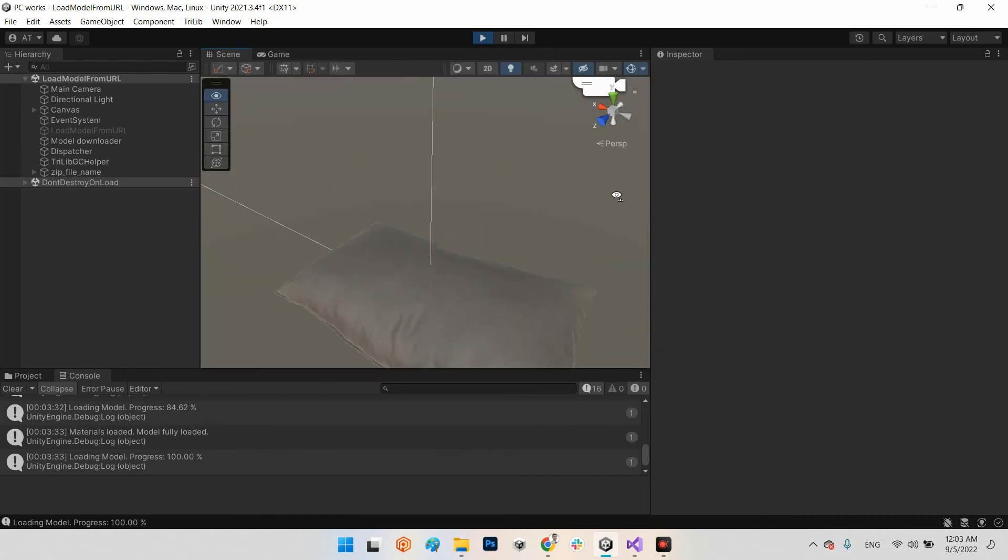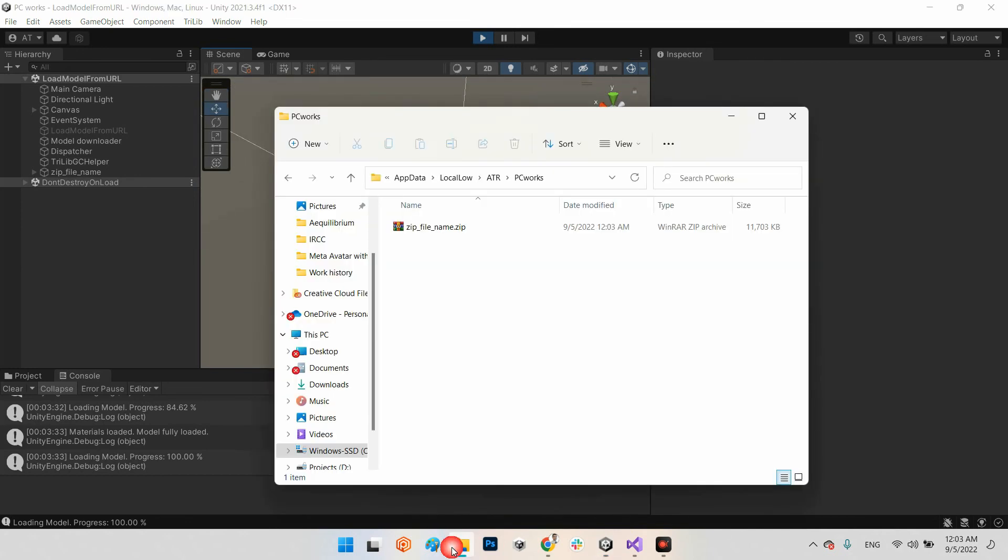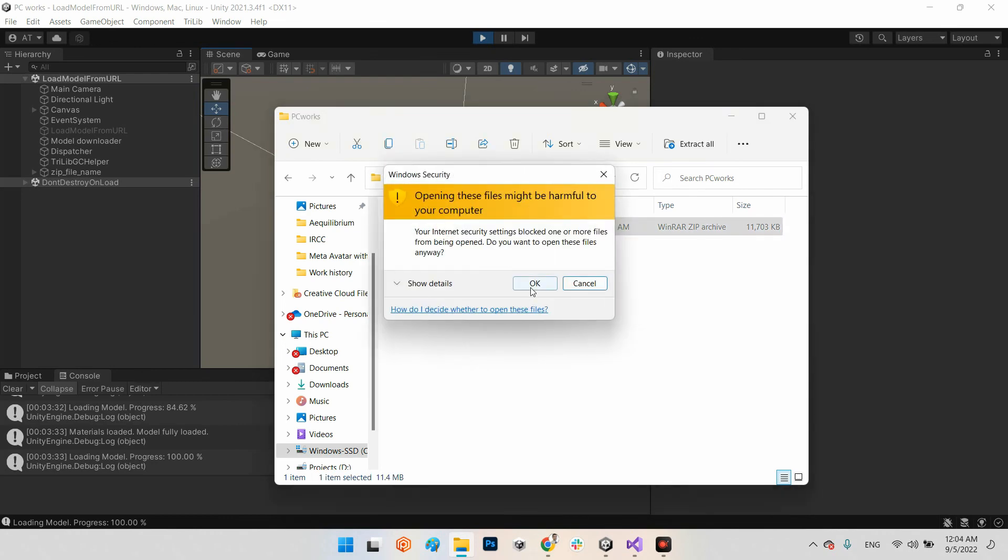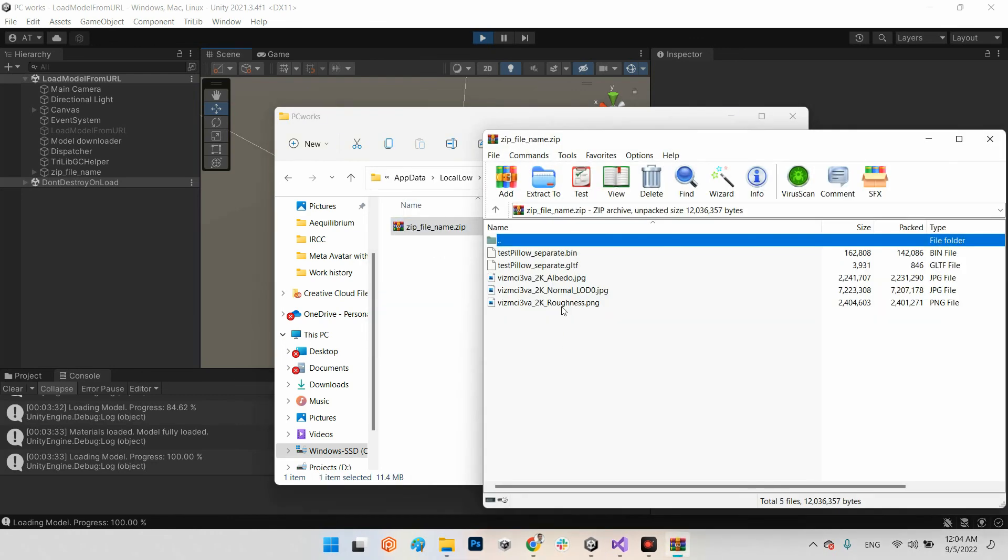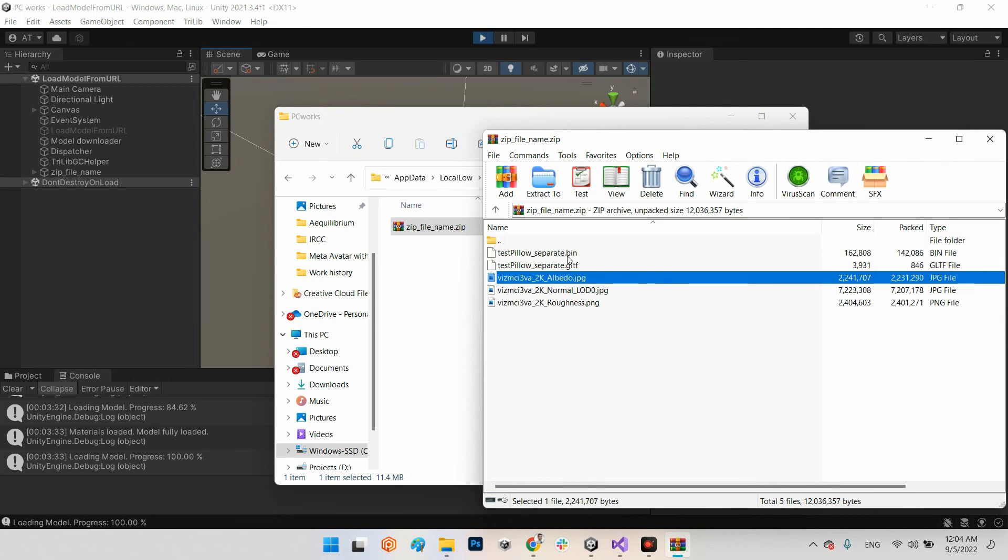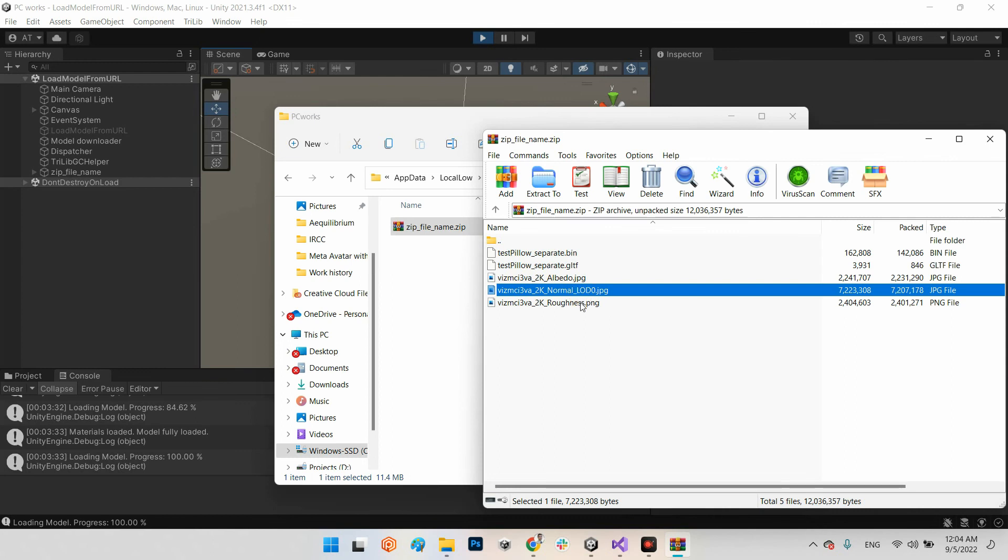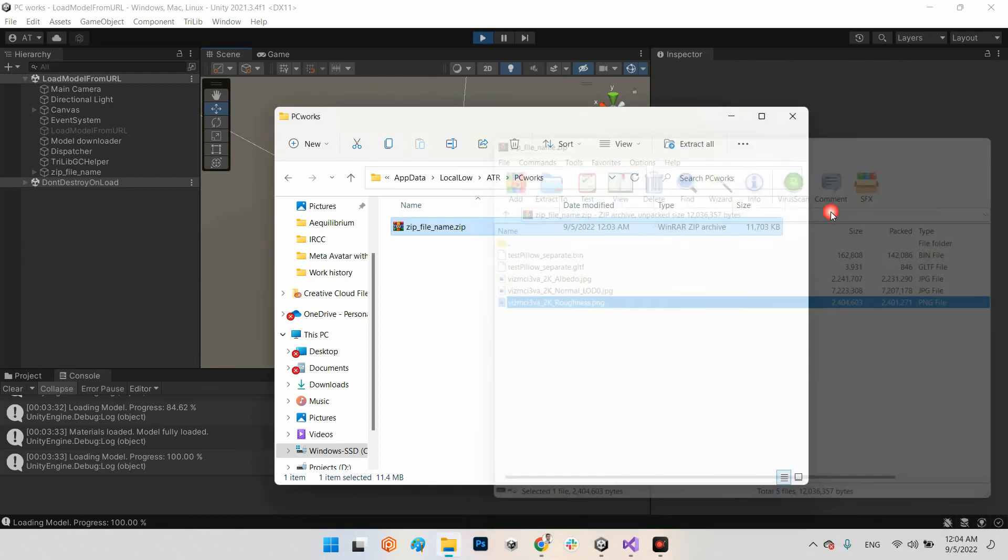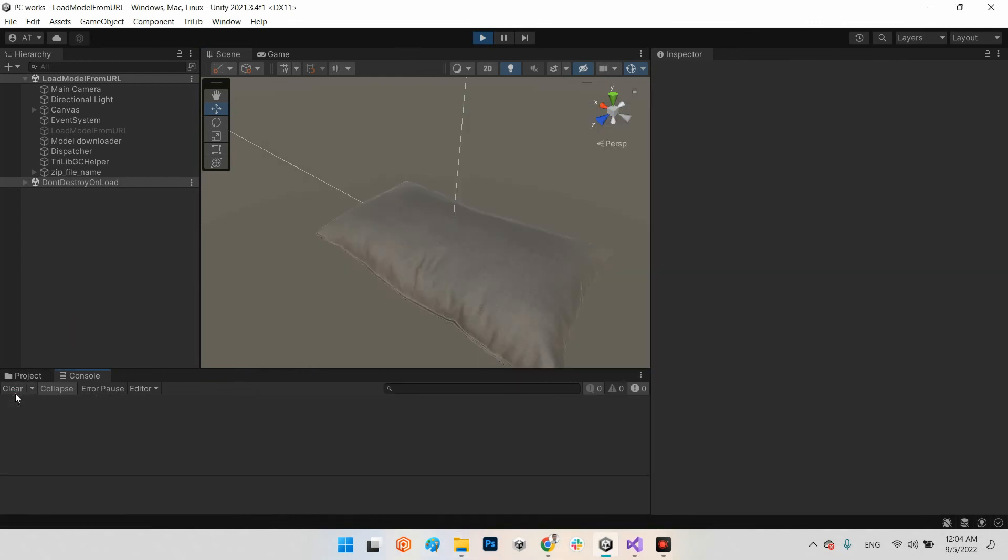As you can see, target zip file downloaded, start loading zip file. It is loading from local storage, materials loaded, model loaded and fully loaded. And it is our 3D model has been downloaded and stored from URL. And that's it, it is our zip file name.